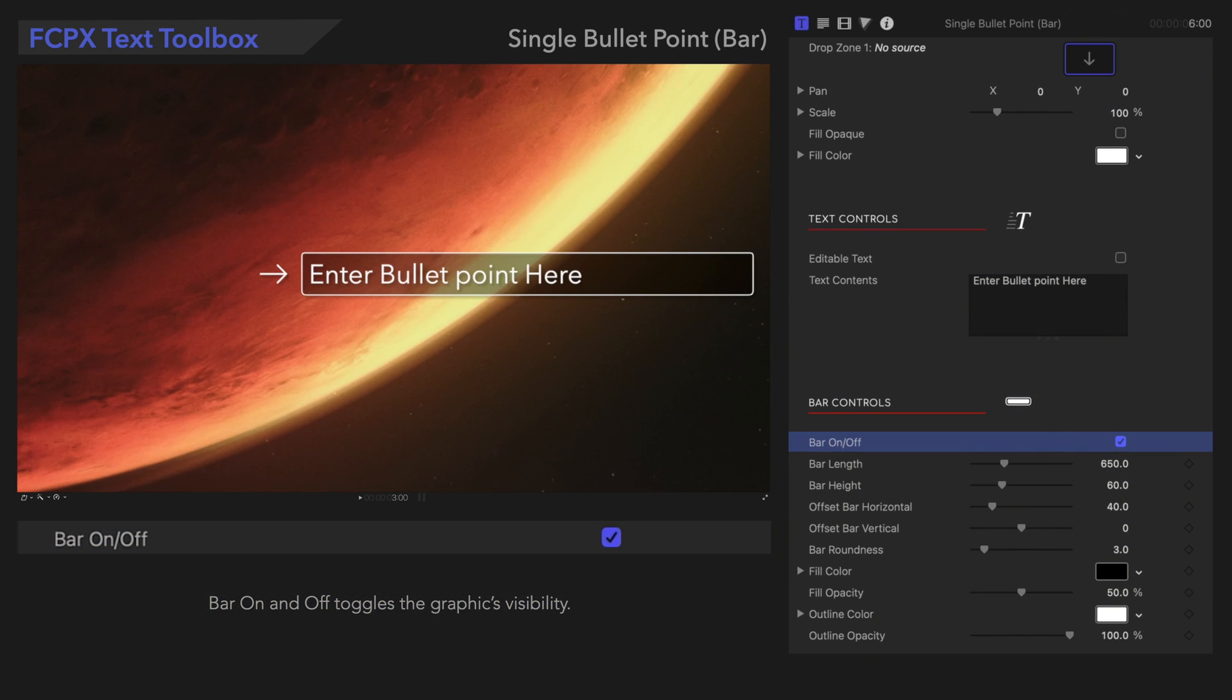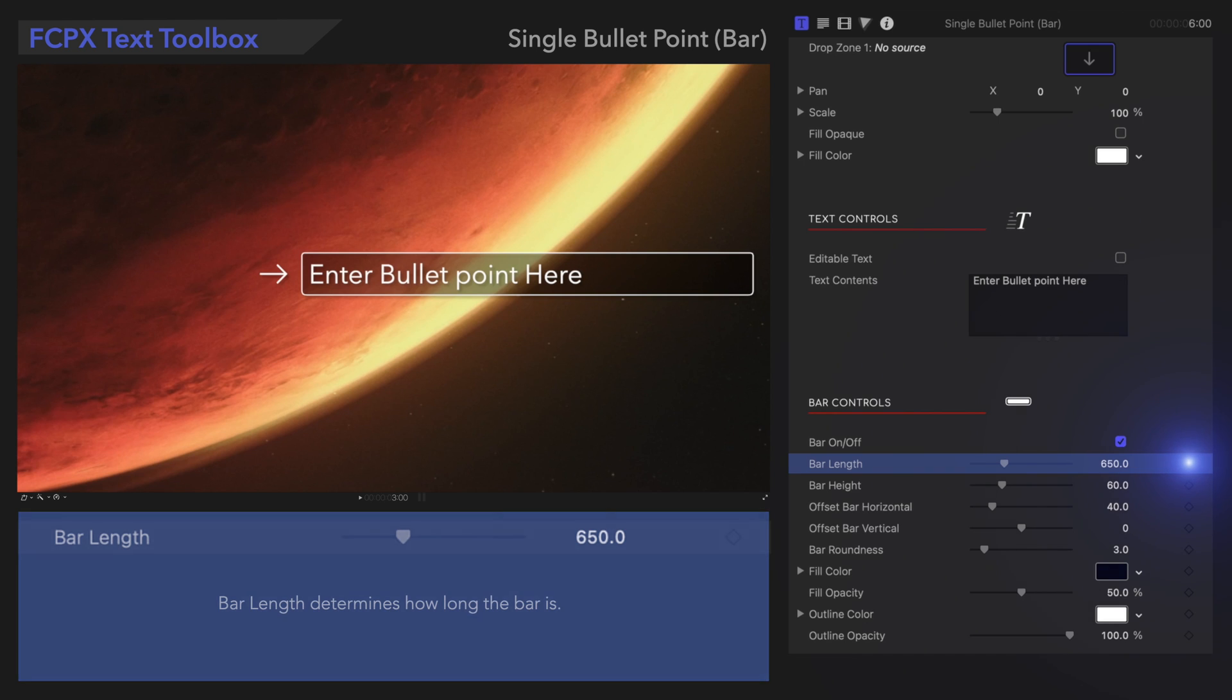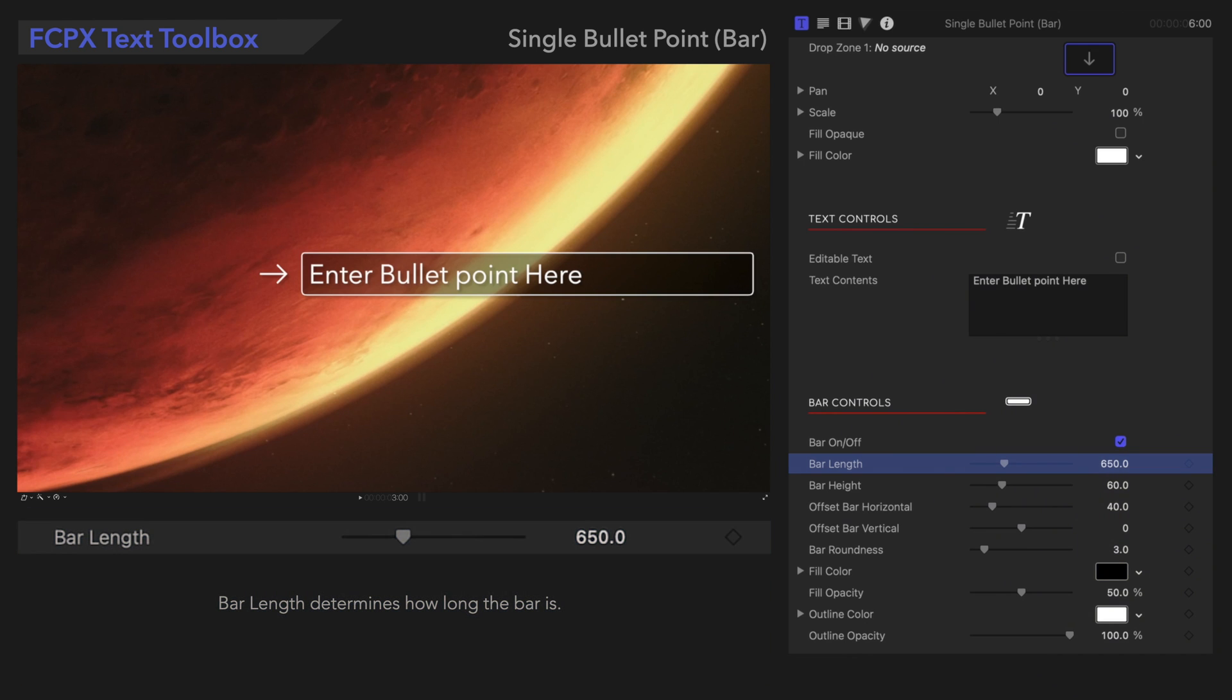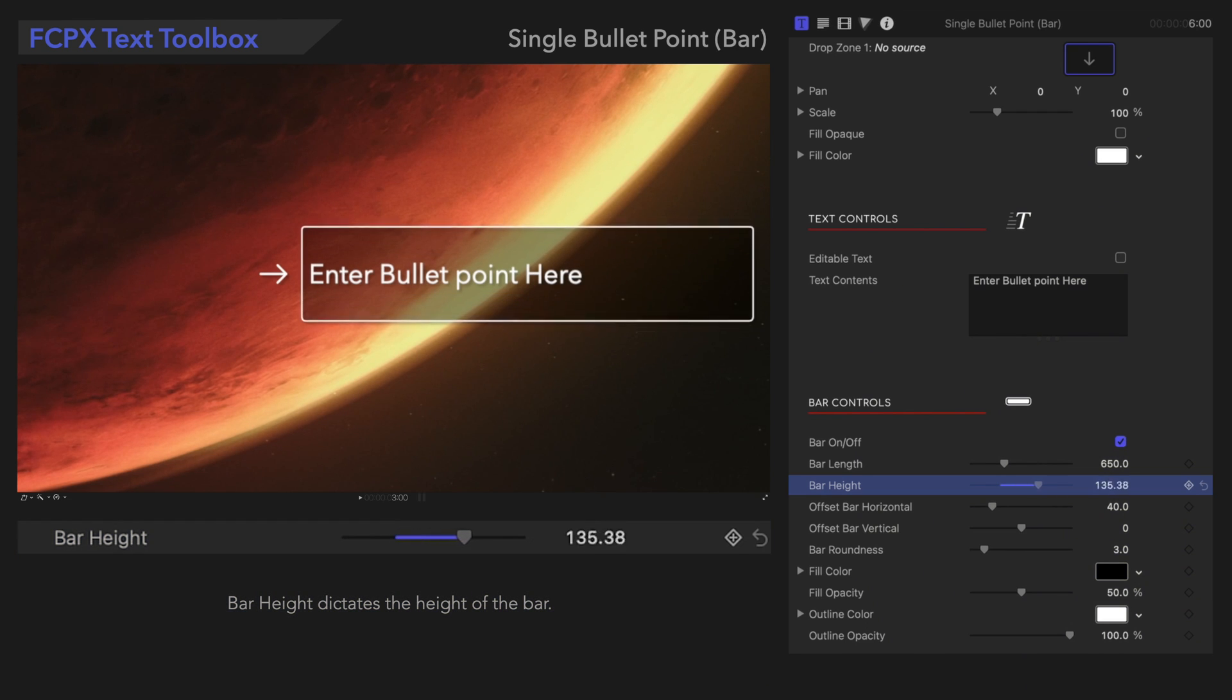Bar On and Off toggles the graphics visibility. Bar Length determines how long the bar is. Bar Height dictates the height of the bar.